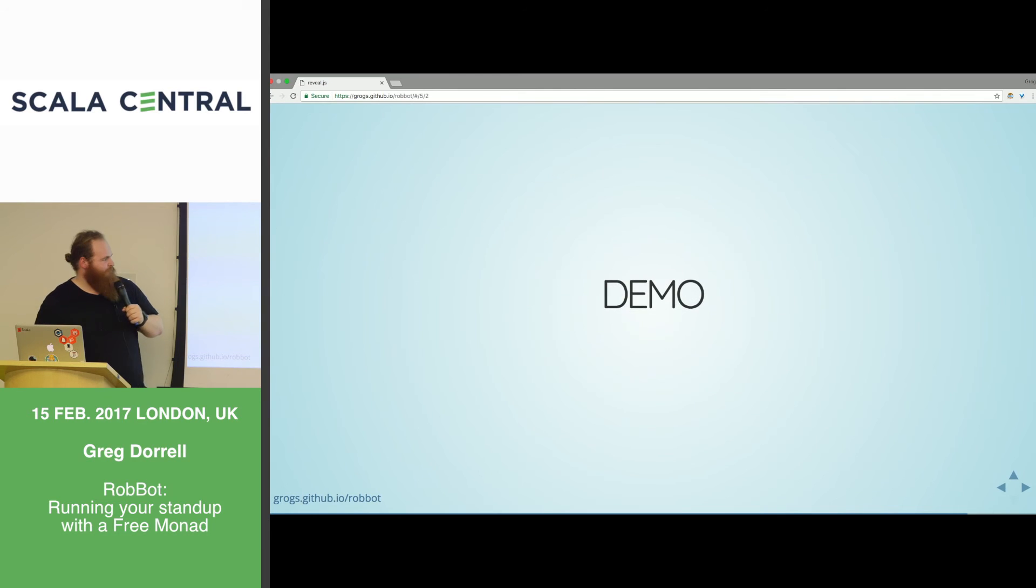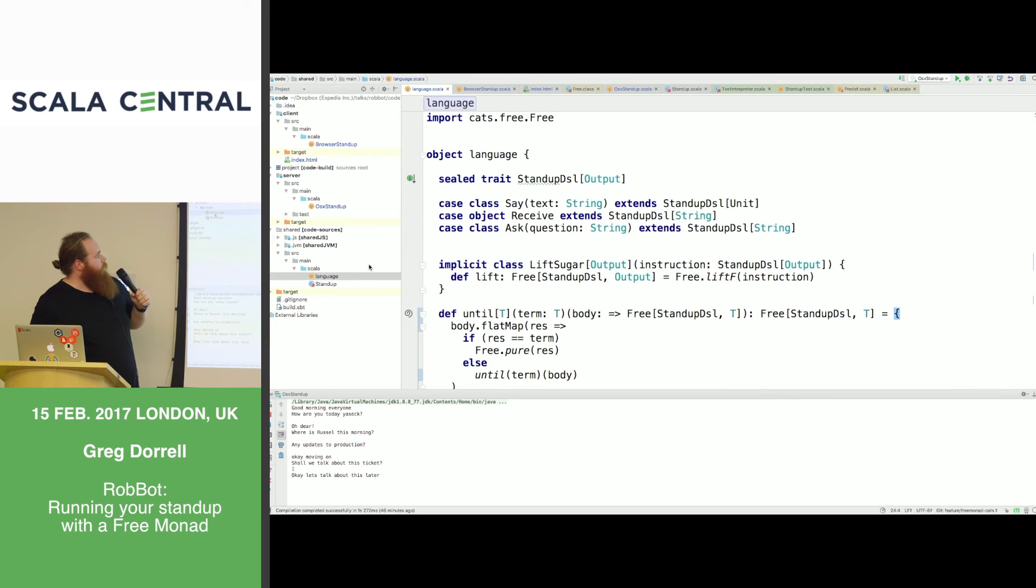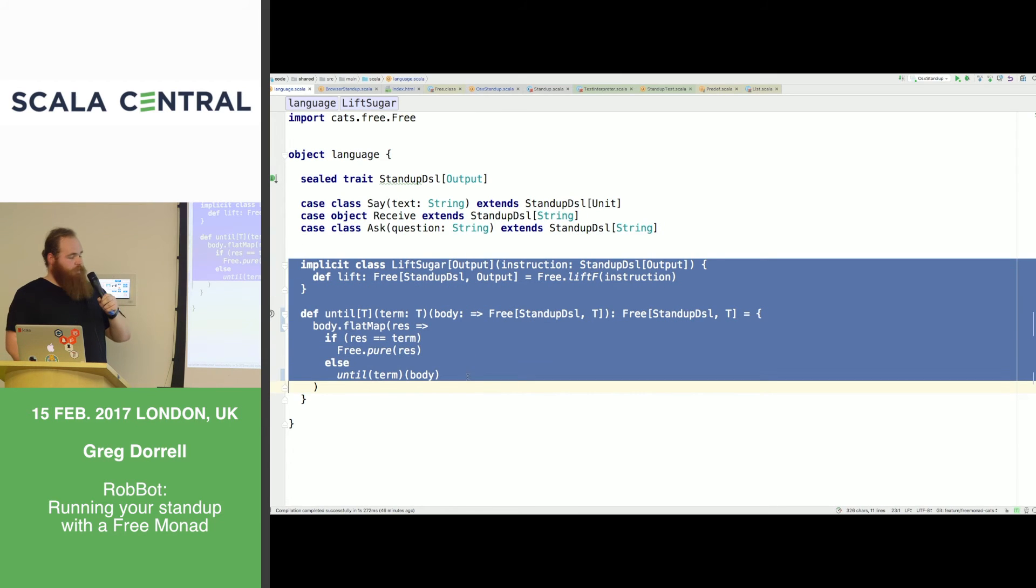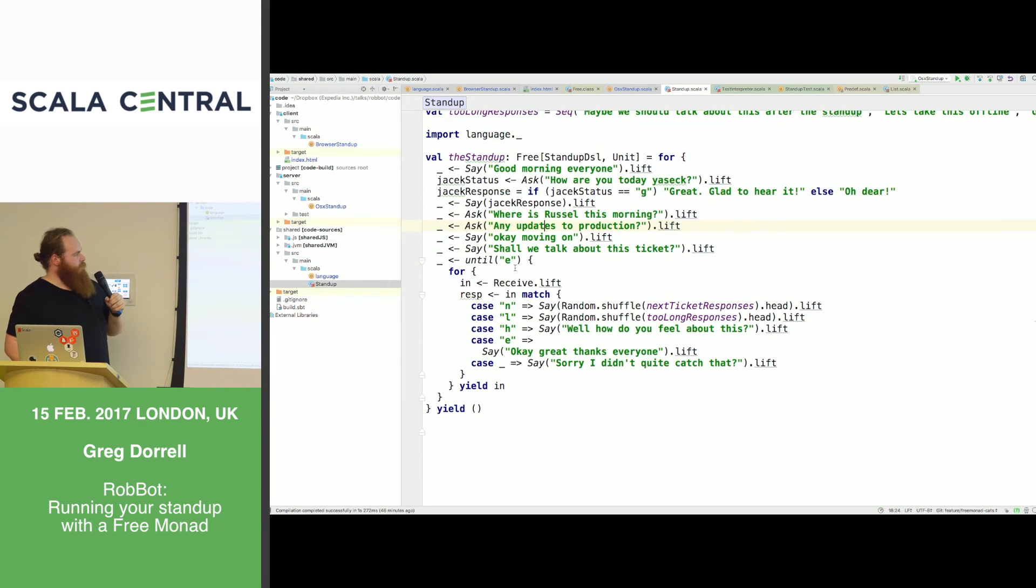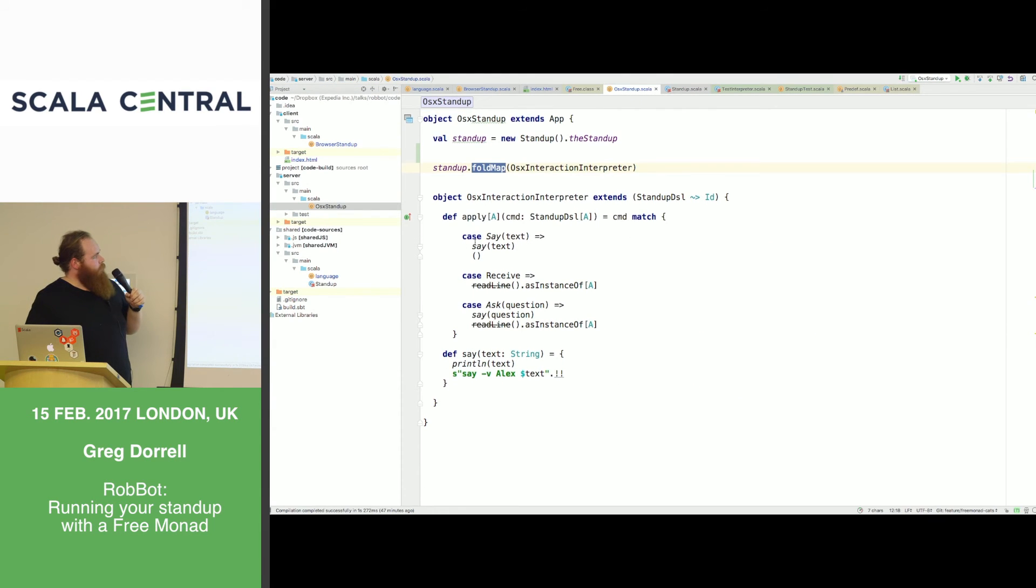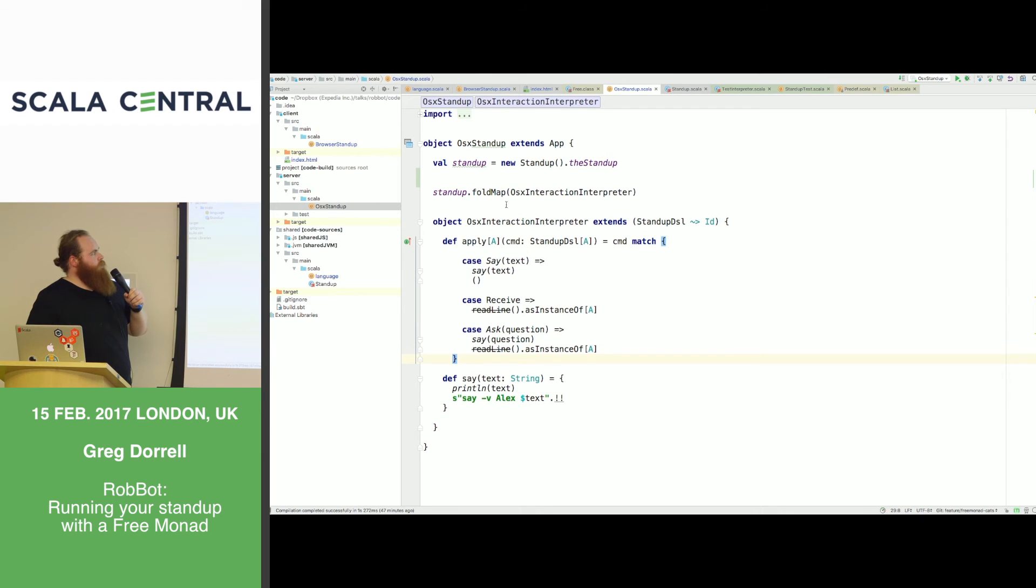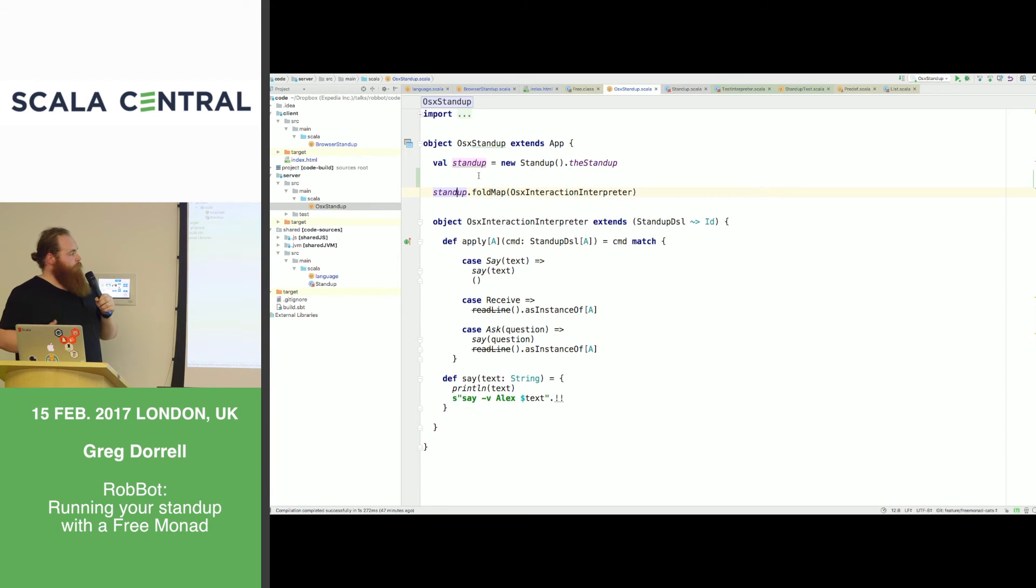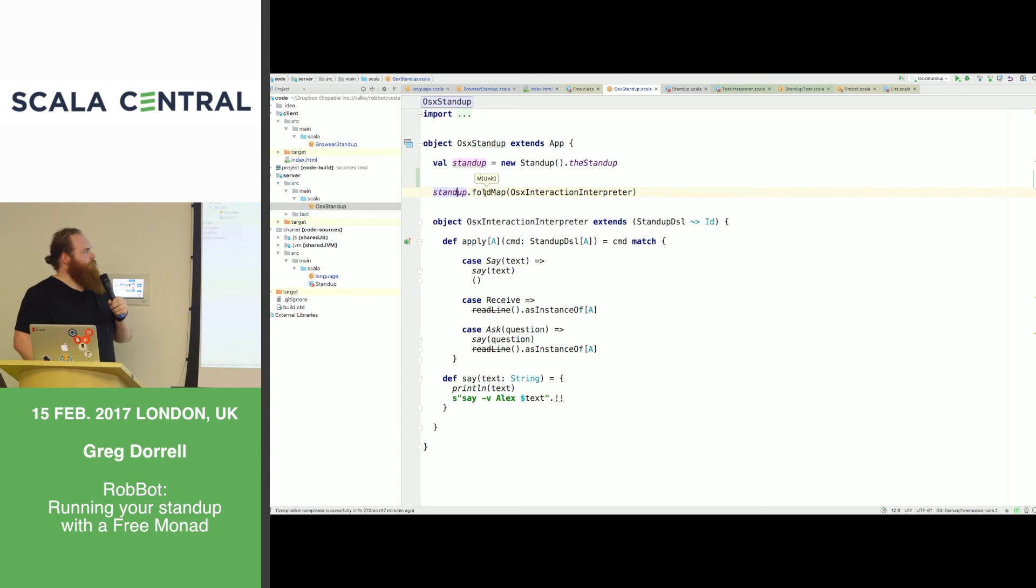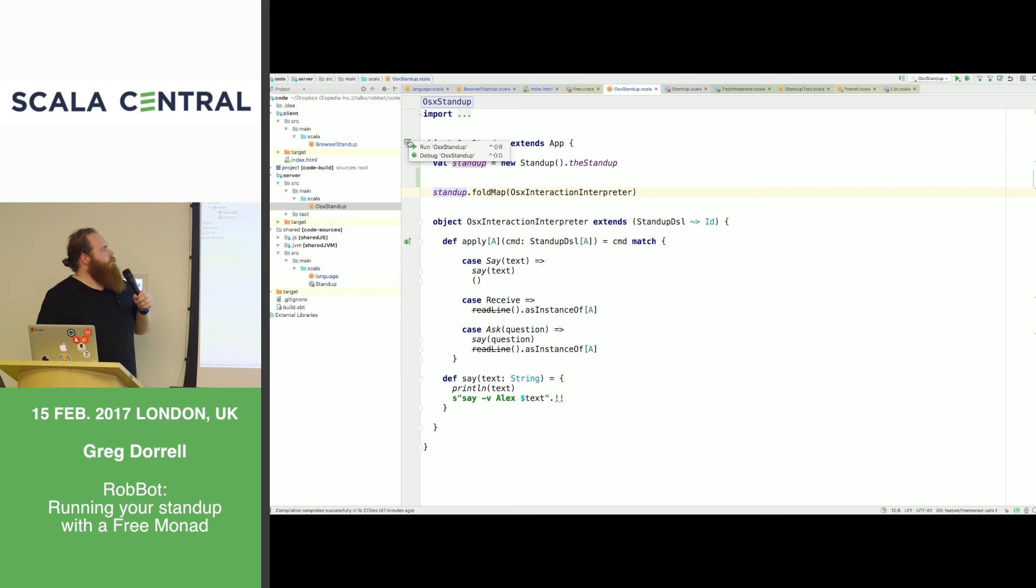But at the same time, this is really small. You can kind of, this is like 10 lines almost. You can build arbitrarily complex programmes with Free. You can have an arbitrary complex programme in your for comprehension. And you can just test your interpreter. So let's have a look. Here is the programme using Free that simulates our standup.